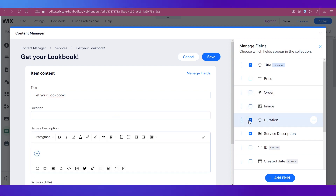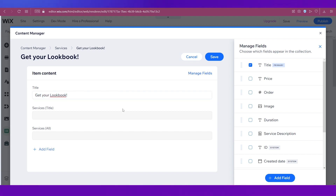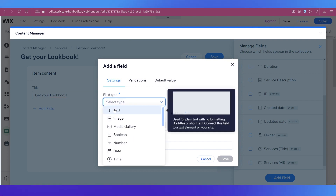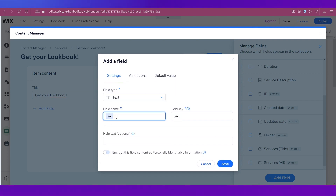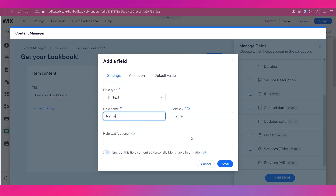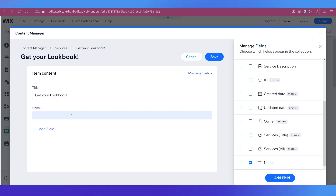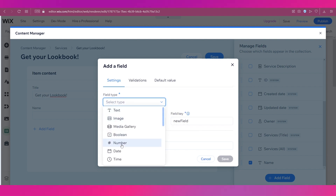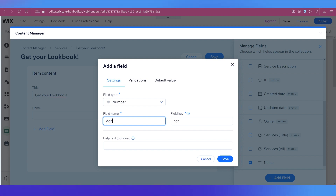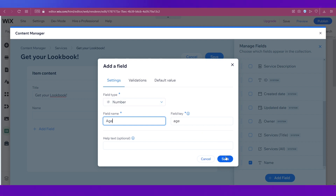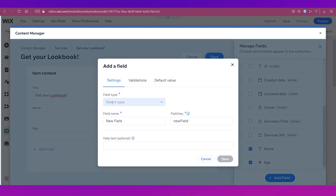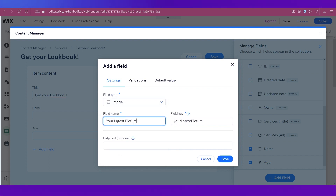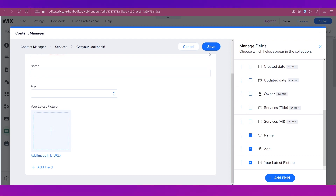We're going to build this form from scratch. Click Add Field — for the lookbook we need the person's name, so select Text as the field type, write 'Name' as the field name, and click Save. Next, add another field: select Number as the field type and name it 'Age,' then click Save. Finally, add one more field — select Image as the field type, name it 'Your Latest Picture,' and click Save. So you select a field type, give it a name, and save.